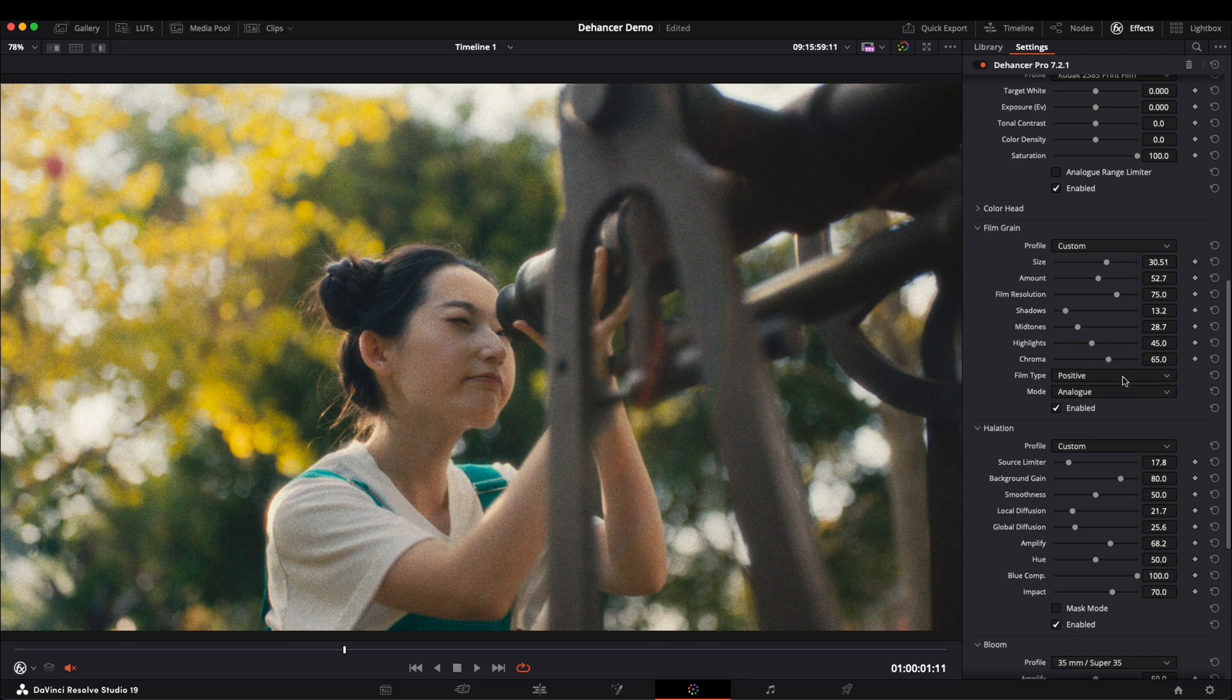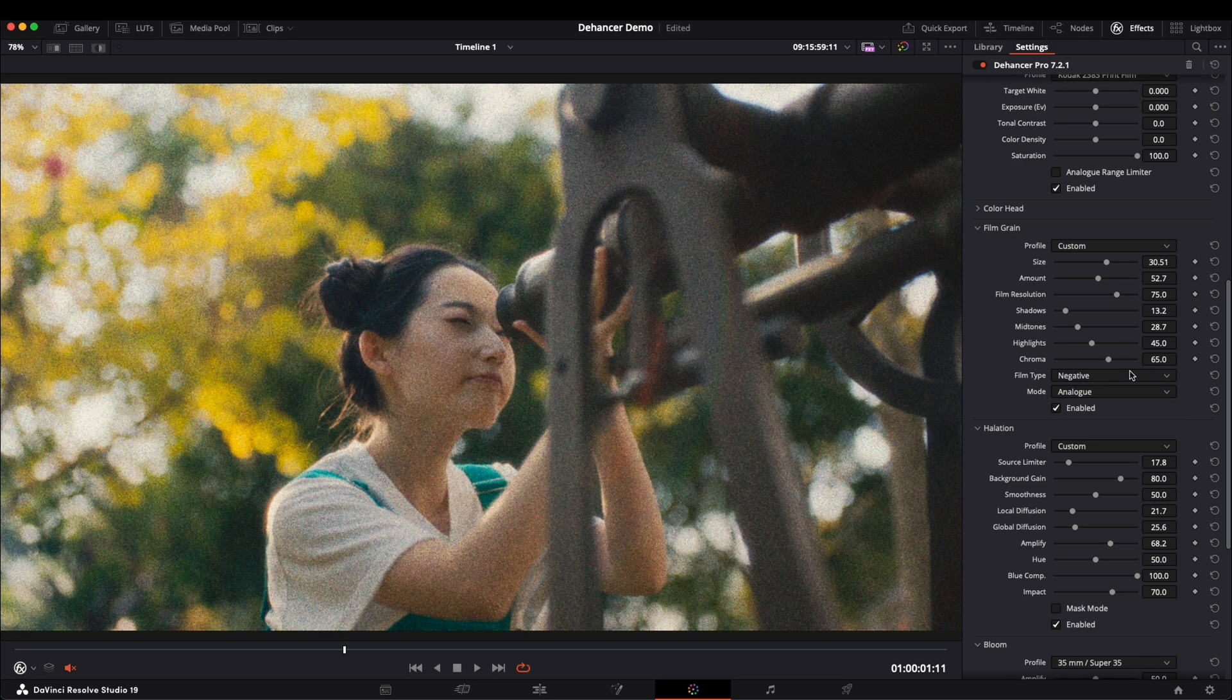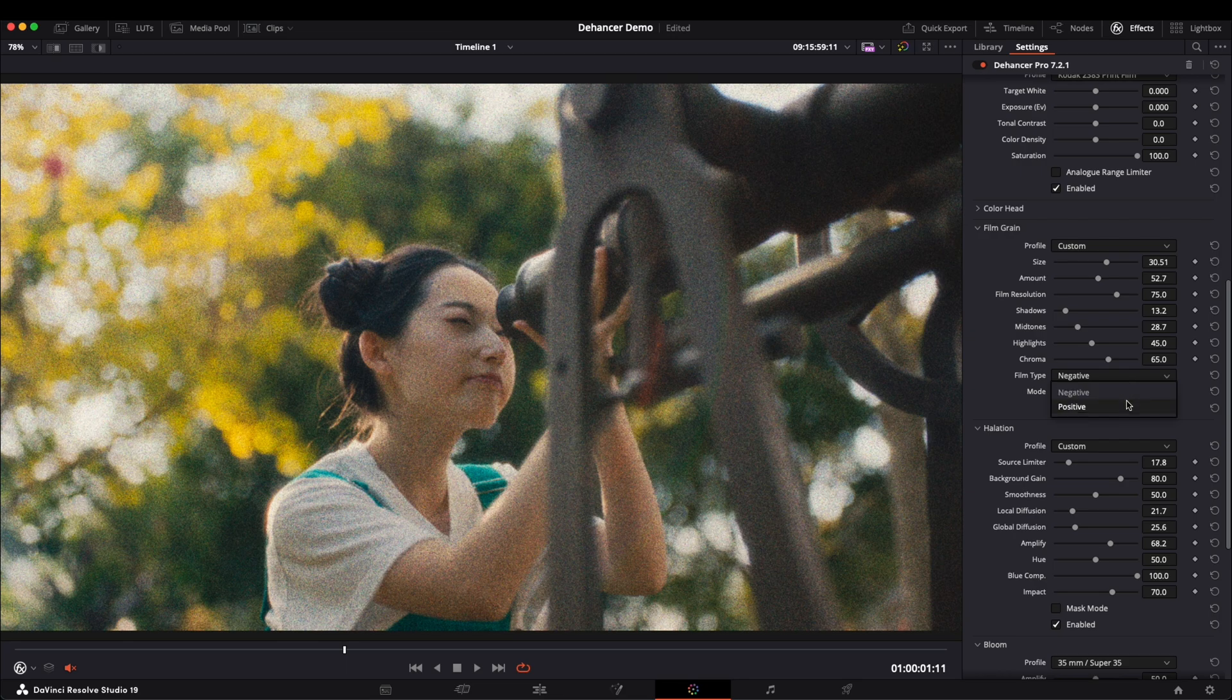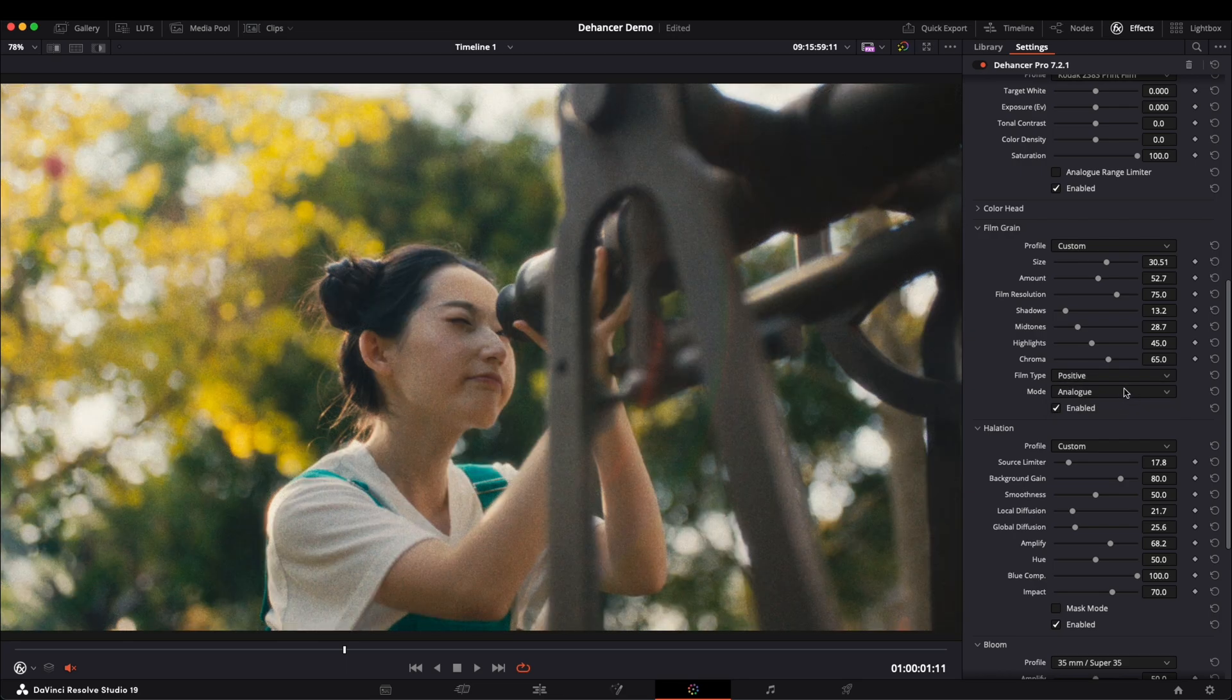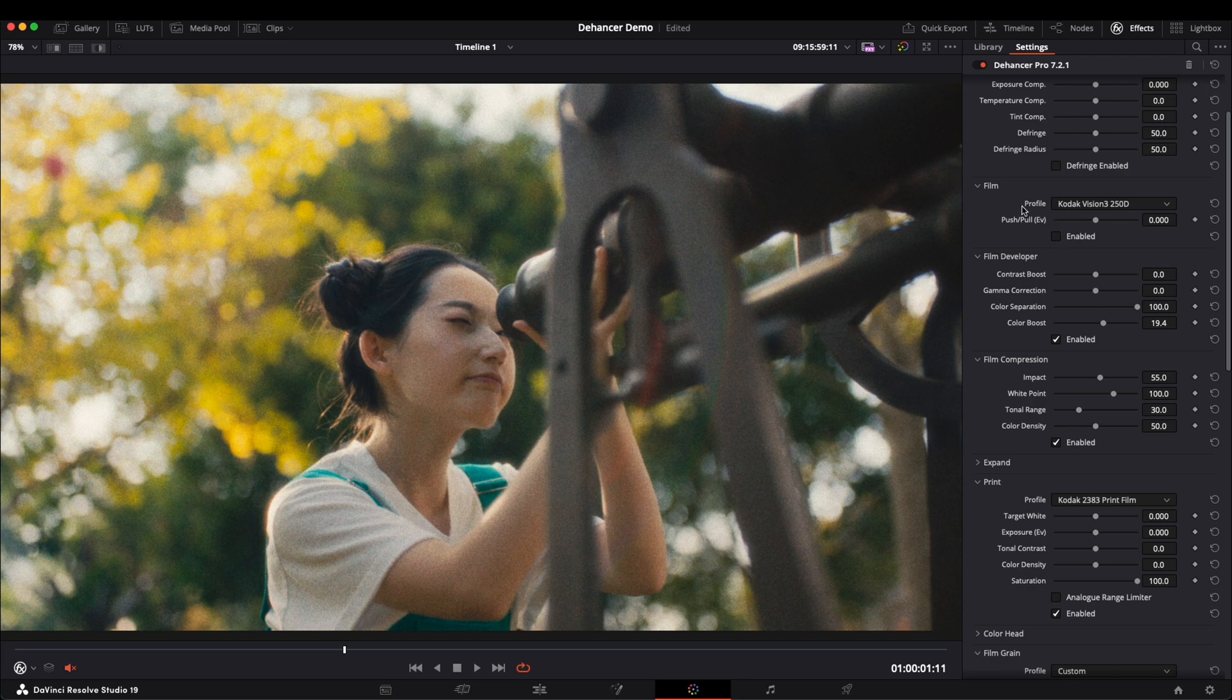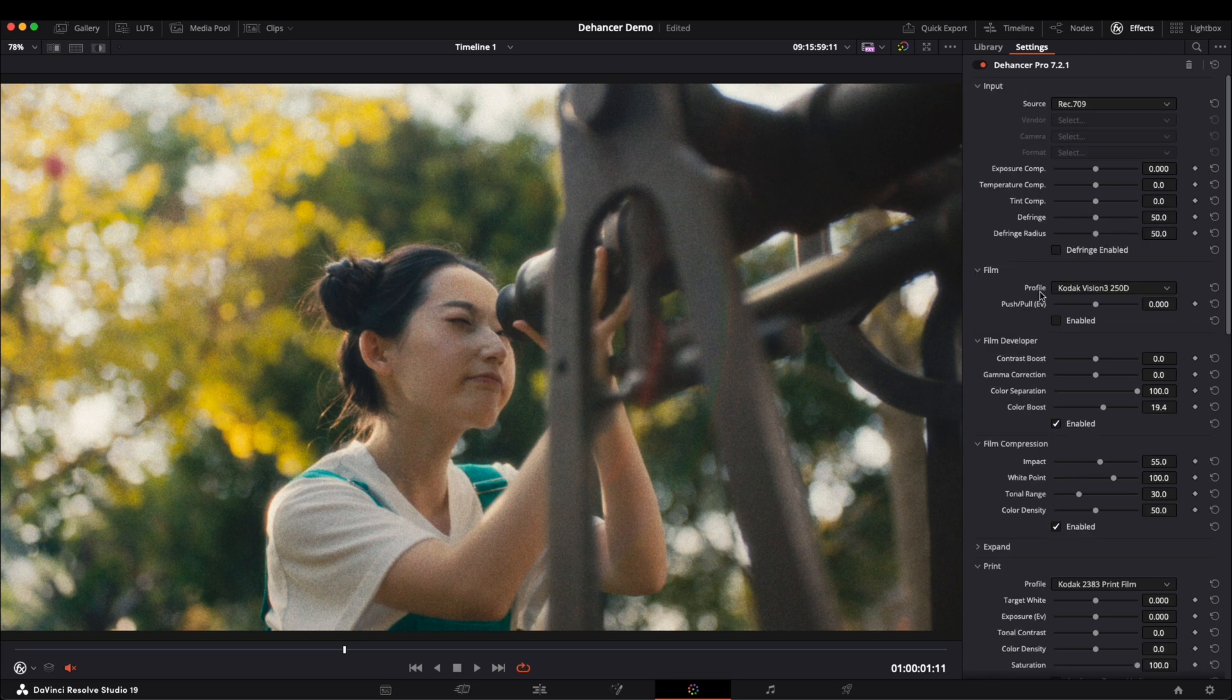There are two different film type options, Negative and Positive. I usually prefer Positive because I find Negative is a bit too intense. Now, let's check out the film section.